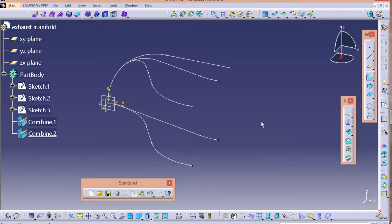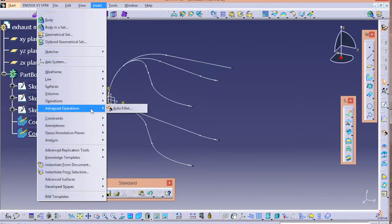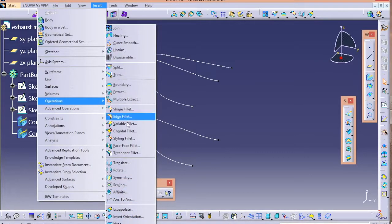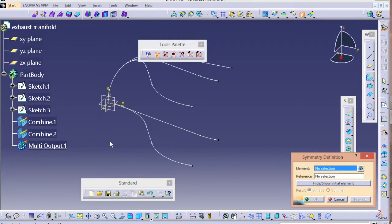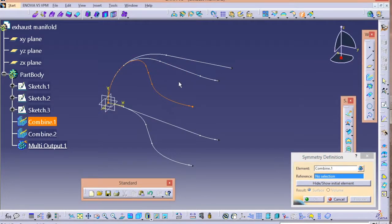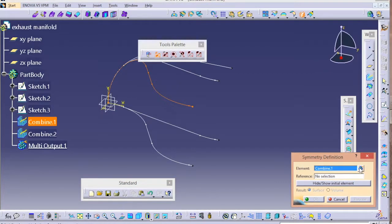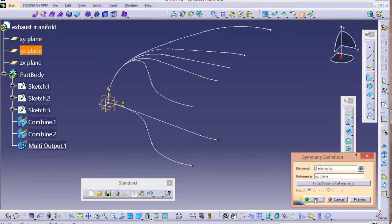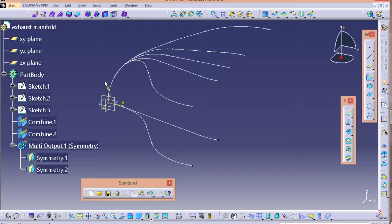Now we have two combines. We need to make a symmetry of these two combinations. Go to Insert, then Symmetry — all of this is done in Generative Shape Design. In the Symmetry Definition, select Combine 1 and Combine 2, and for the reference give the YZ plane. You'll see the symmetry appearing on the display.